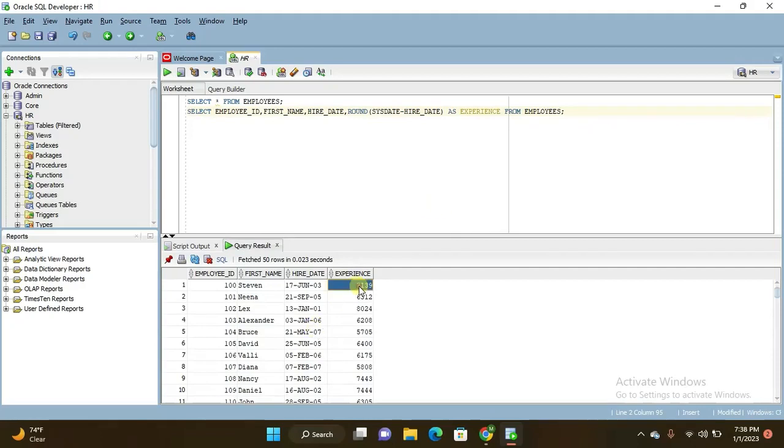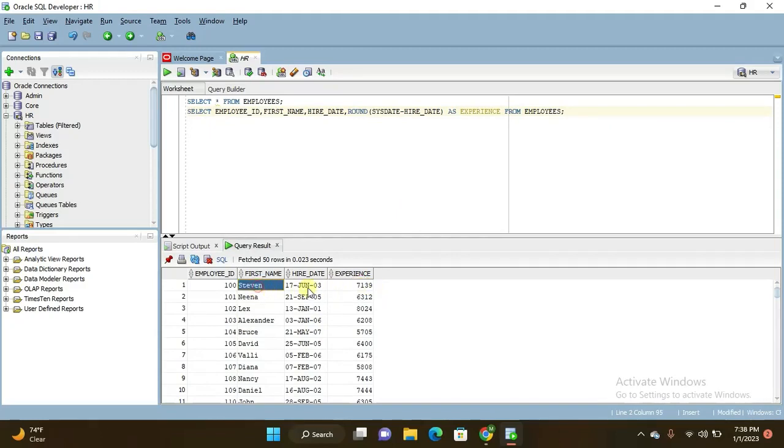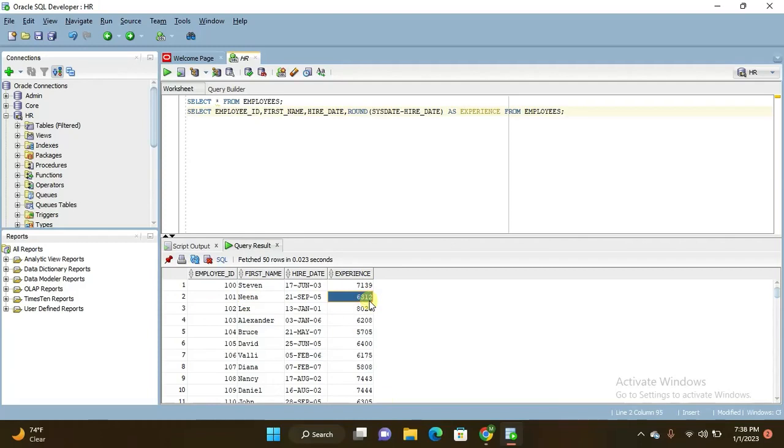See here, 7139. Steven has 7139 months of experience he has in this particular organization. And the second one, Nina, is having 63128 months of experience.